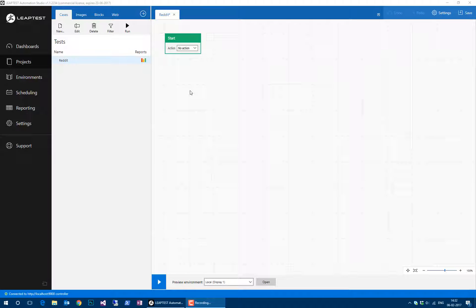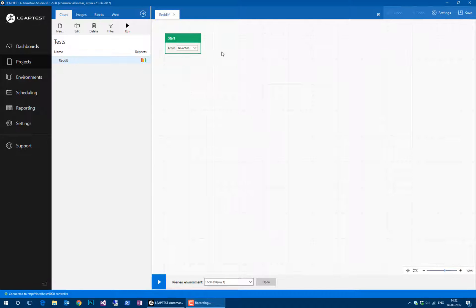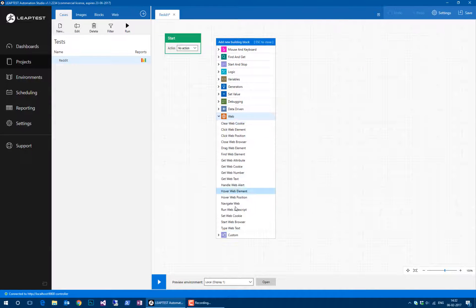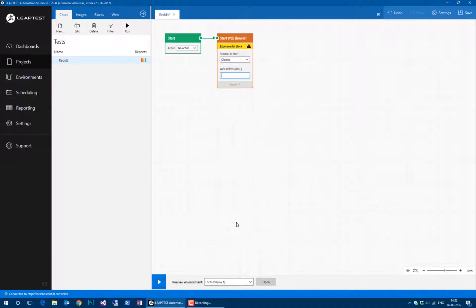Hello and welcome to this simple demonstration of how to perform looping with Leaptest and Selenium. What we'll do is we will open a browser using the start web browser building block, and then we'll go to the social network site reddit.com.